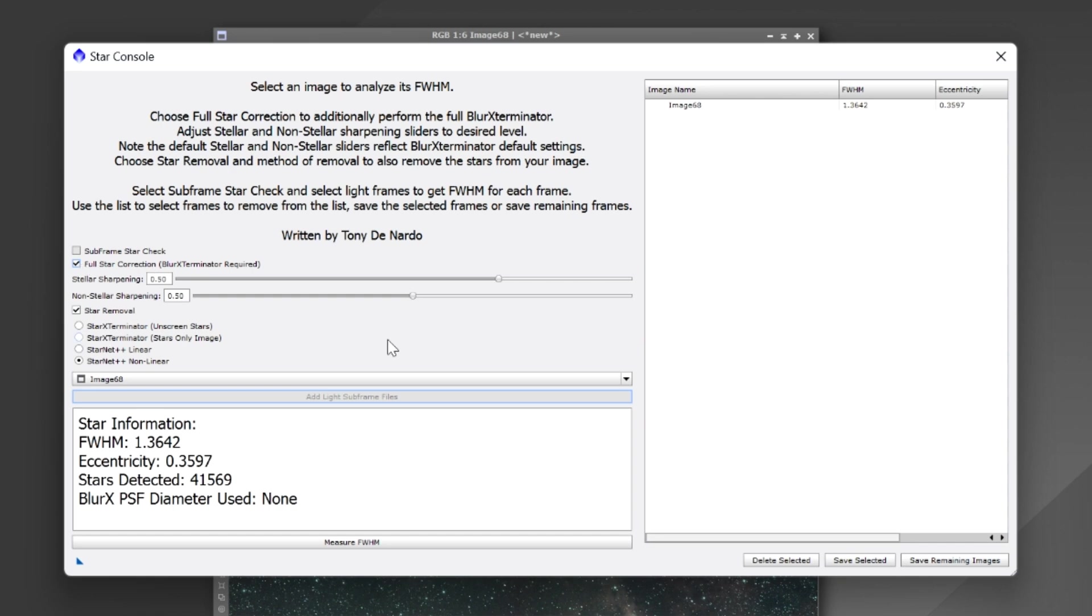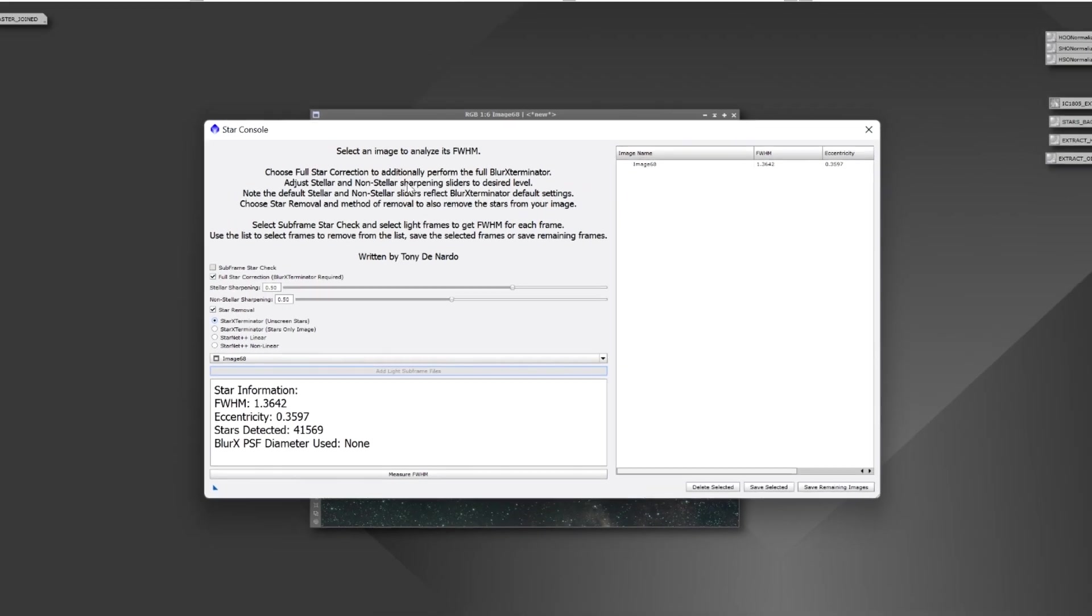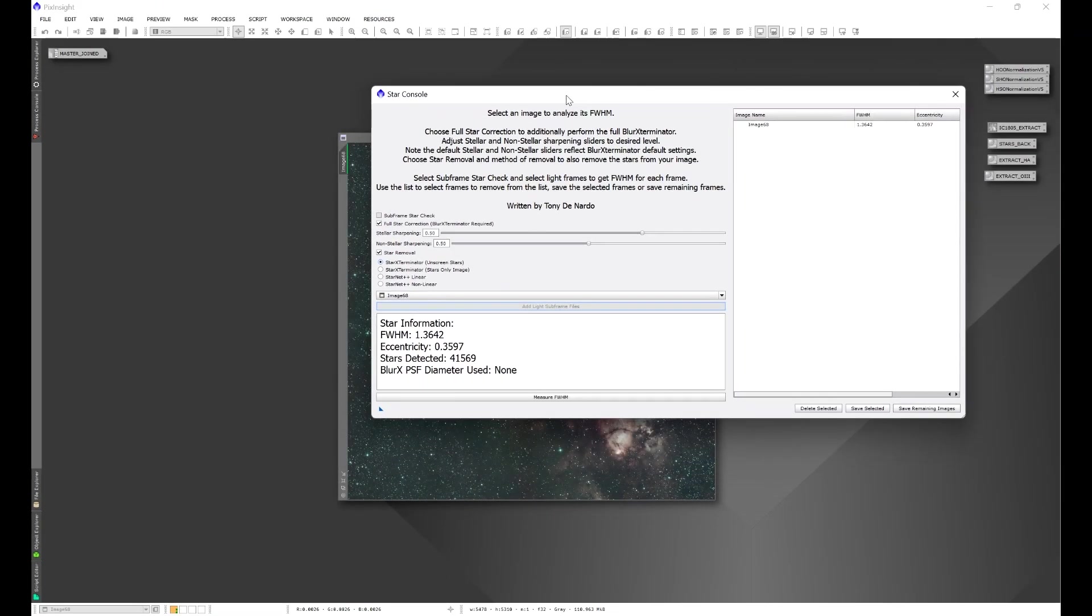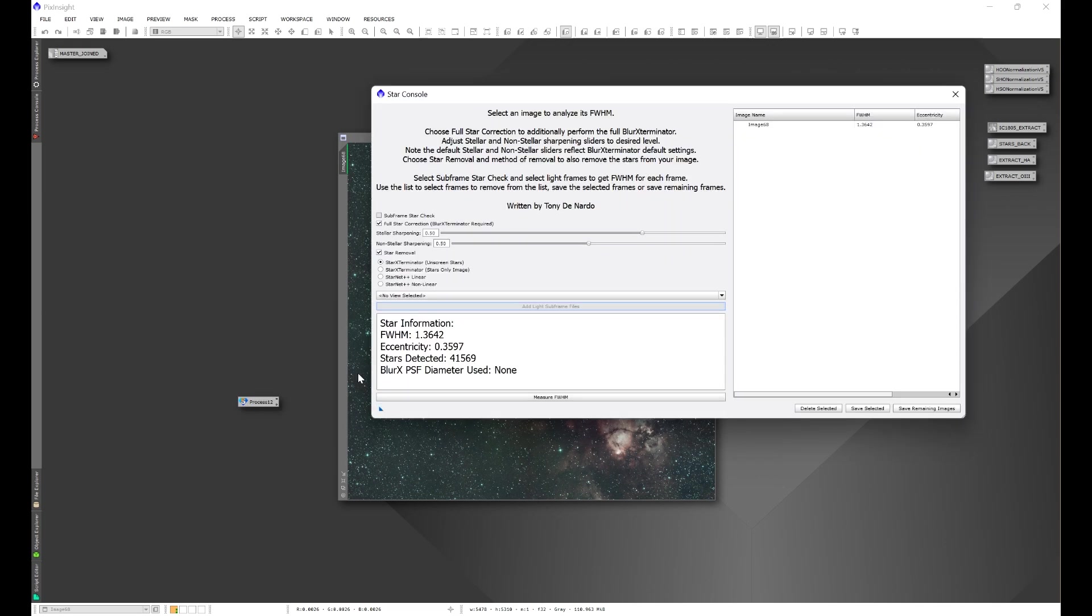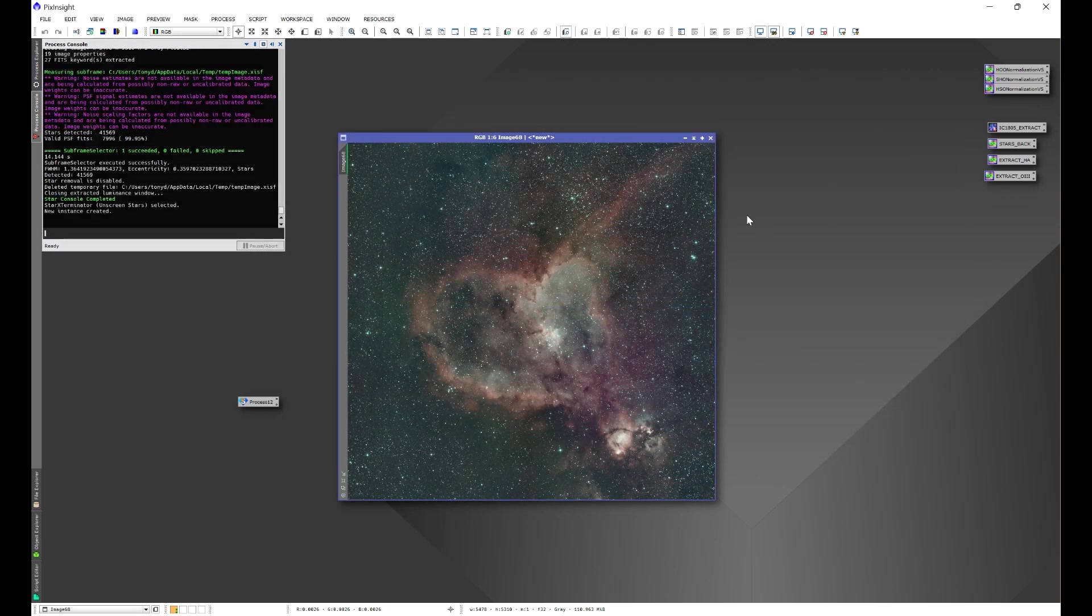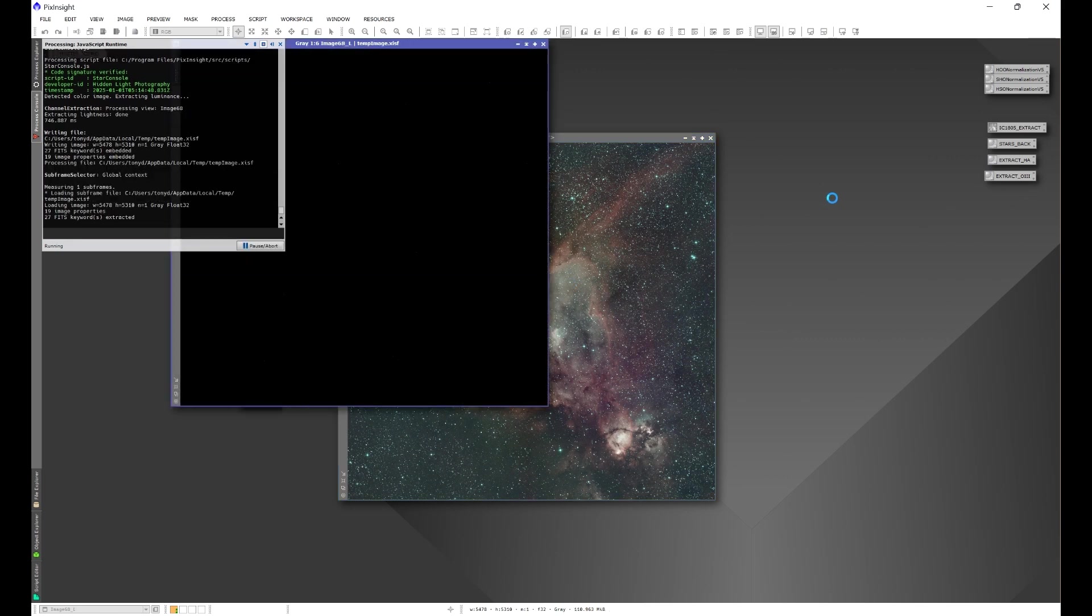Now if you have a specific set of parameters that you want to do, such as I like to use star exterminator's unscreen stars, I also like to run the full blur exterminator and you're using these settings over and over, what you can end up doing is take the triangle which is going to be the new instance, another amazing suggestion, bring it onto the workspace and you can actually just take the icon and drop it on the images that you want to work on and the script will go ahead and perform the settings that you have set.